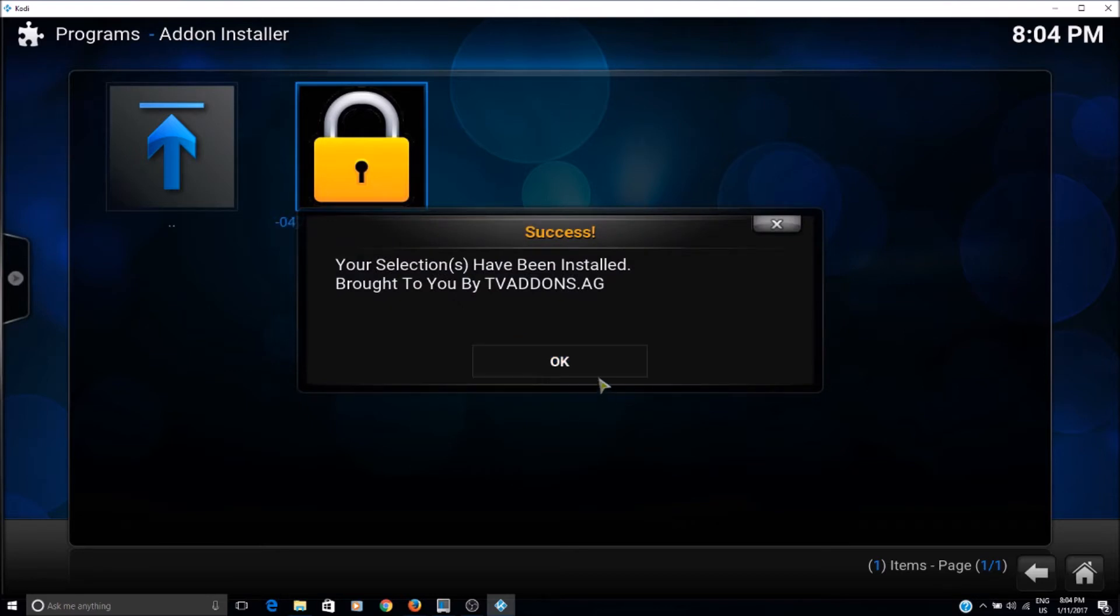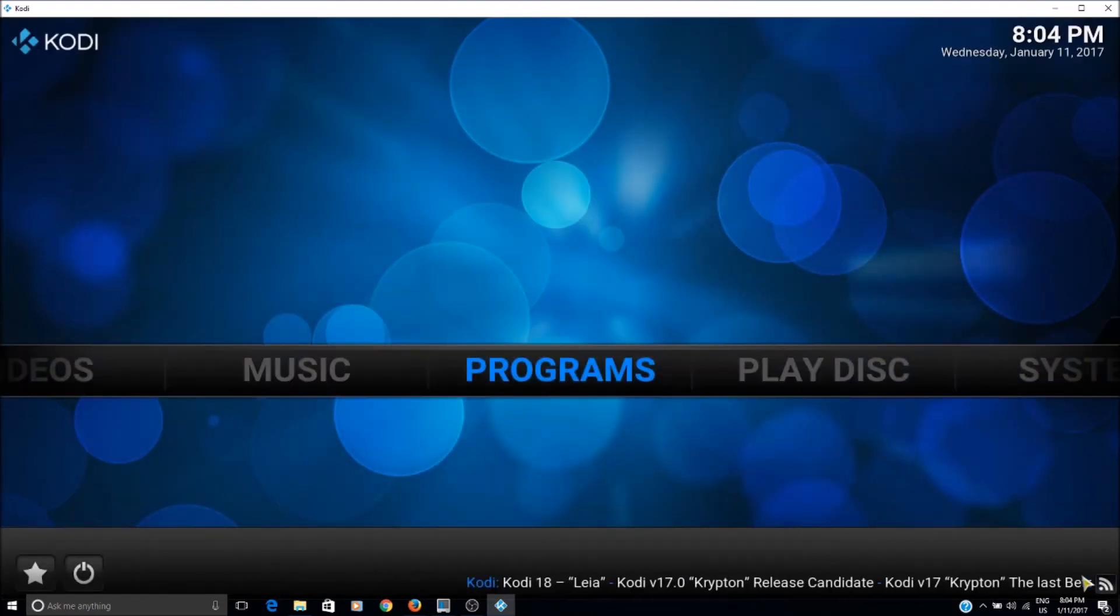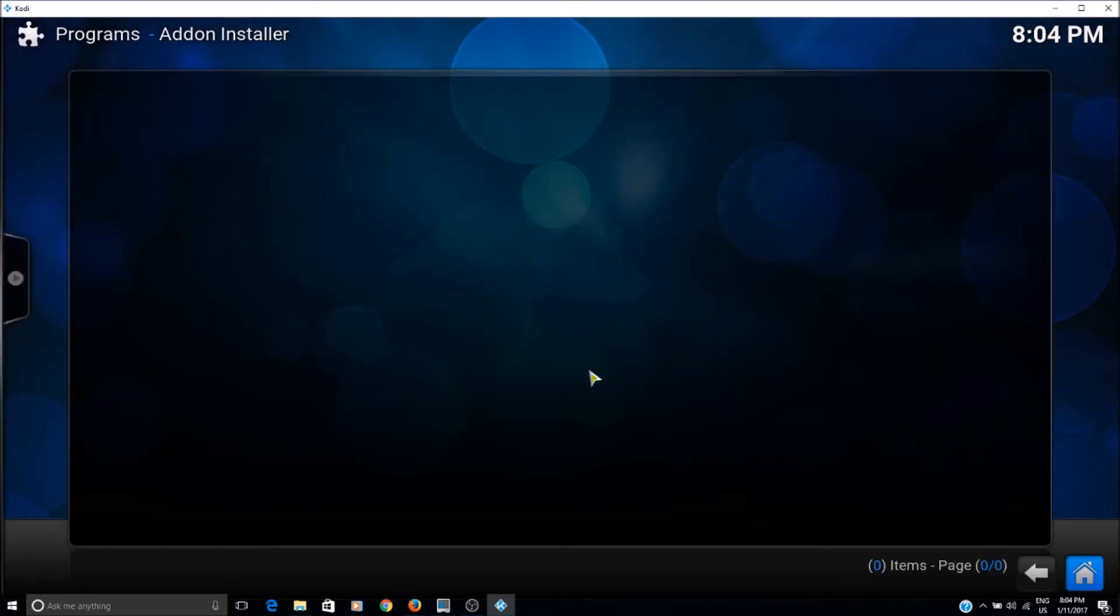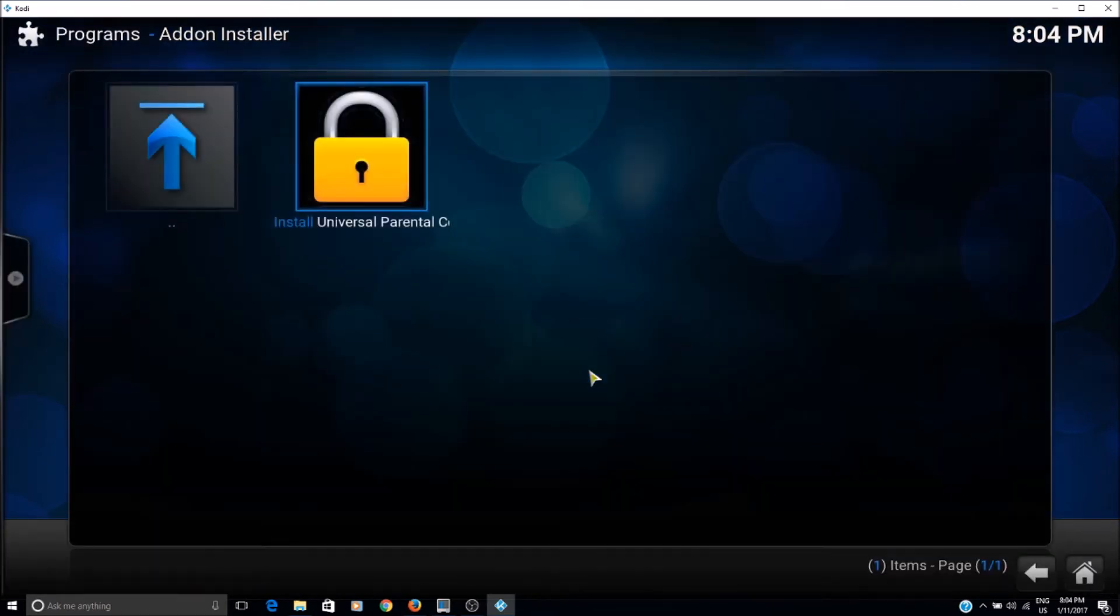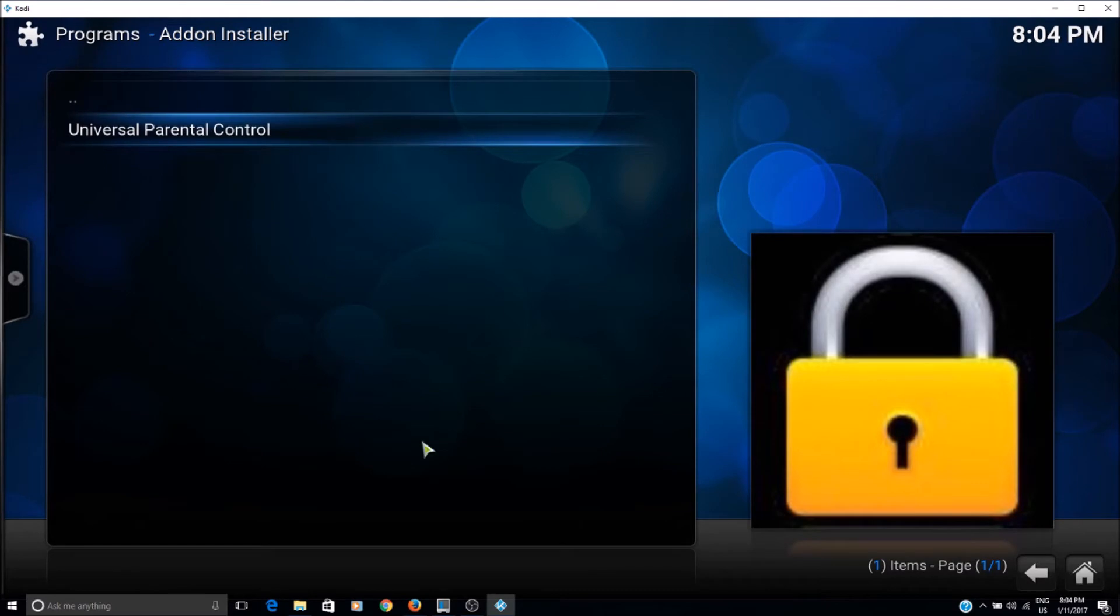Okay, so it's installed now. Now if we go back to the programs, we should see that program is right here.